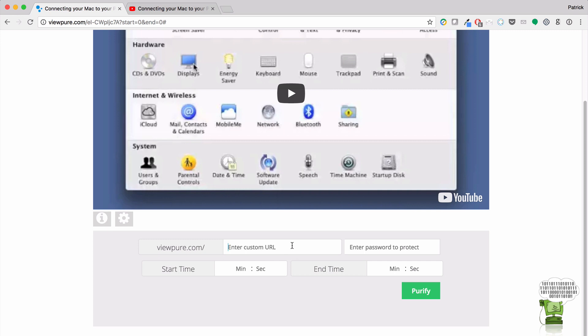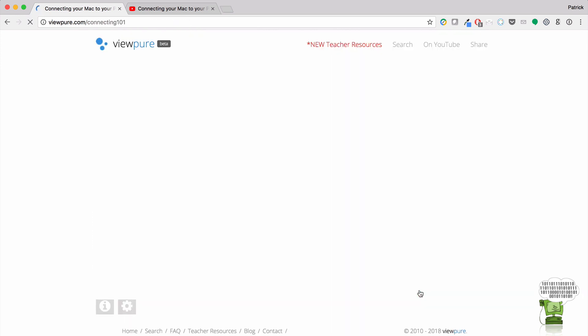You can give it its own custom URL. So I'm going to call it Connecting 101. So it'll be ViewPure.com slash Connecting 101. You can put a password on it. You can give a start and stop time. So if you have a very long, maybe it's an interview, and it's 30 minutes, and you just want them to watch three minutes, you can actually put that in there.